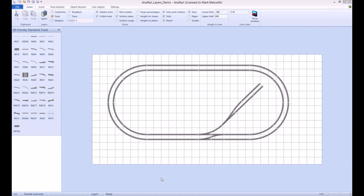To open the Layers pane, click on the Home tab, if not already there, and click the Layers button.